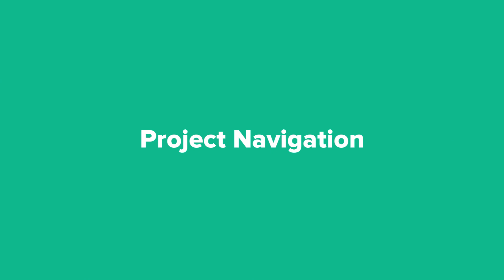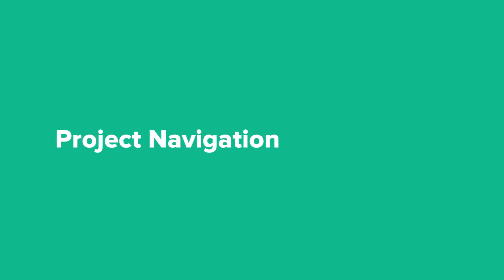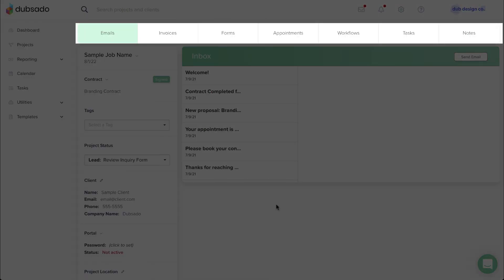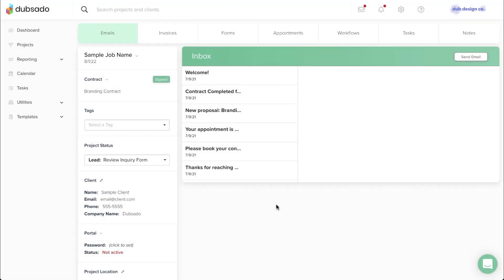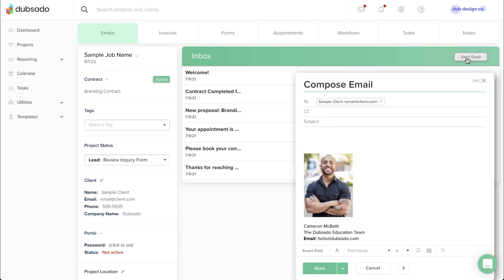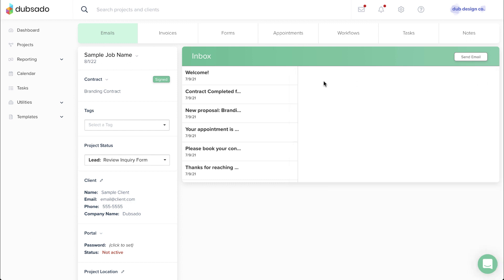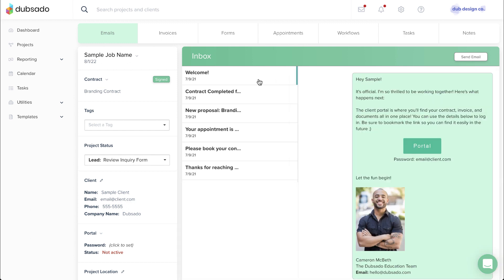The tabs across the top are all the different ways you can communicate with your client. First is the Emails tab, where you can draft a new email to your client and see all of the past emails that have been sent out from the project in Dubsado.